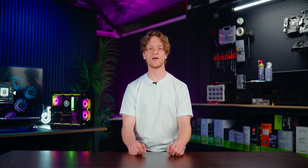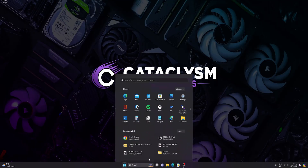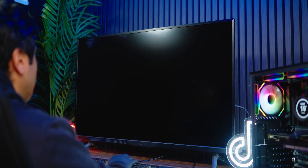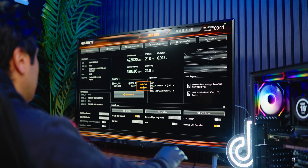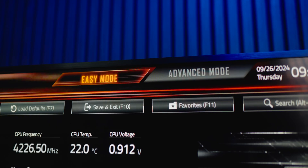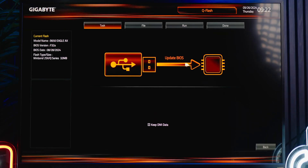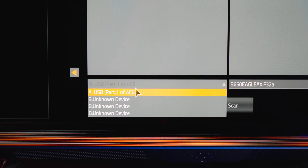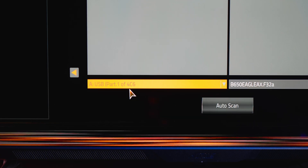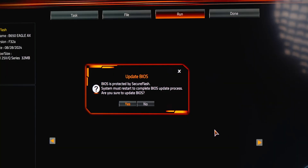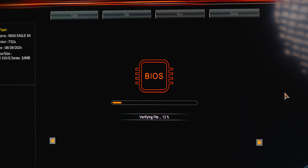With the BIOS file now on the USB stick, we'll enter the BIOS interface. Restart your PC and repeatedly press the Delete key to enter the BIOS. Make sure the interface is switched to Easy Mode. Navigate to the Q-Flash option and select it, then click Update BIOS. On the drop-down menu make sure the USB stick is selected, select the BIOS file, and click the Next arrow. A window will appear saying the system must restart to complete the BIOS update — select Yes.